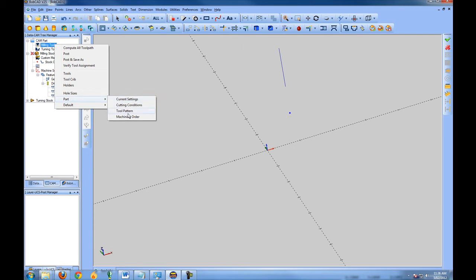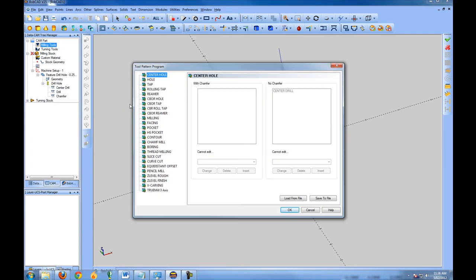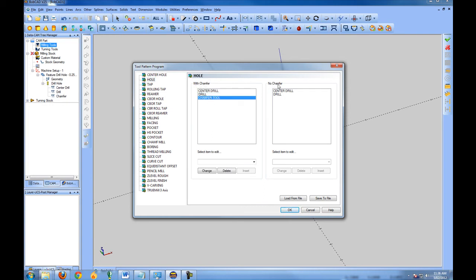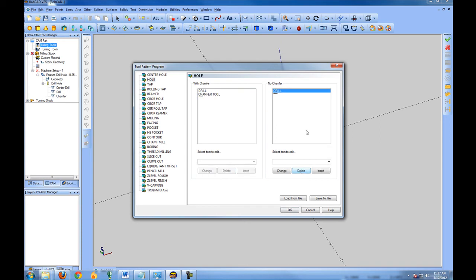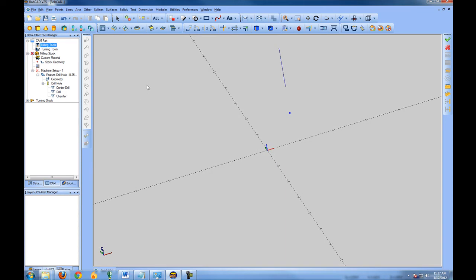For this example, we'll change the part settings. Go to Part and then Tool Pattern. We added a hole feature, so in the tree we'll click on Hole. This displays what tools are used within the feature: a center drill, a drill, and a chamfer. With Use Chamfer active we have all three; with no chamfer it's only center drills and drills. Let's say we want to remove the center drill — for Width Chamfer, click on Center Drill and click Delete. For no chamfer, click on Center Drill and click Delete as well. We'll choose OK.